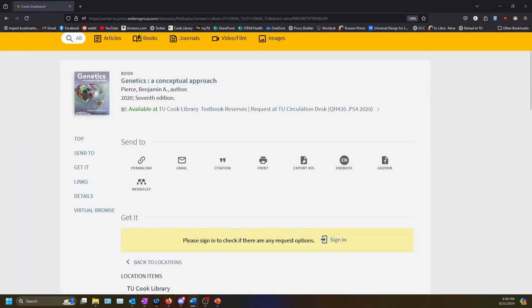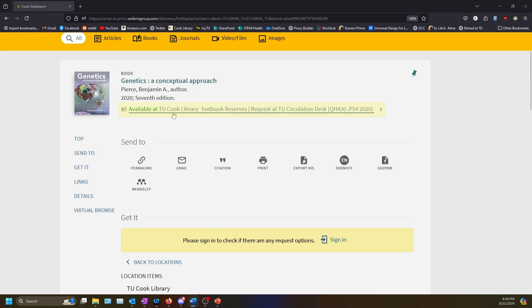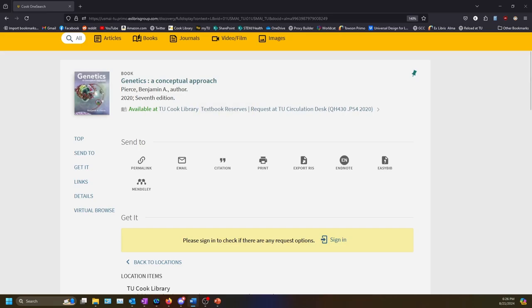This will take you to a page with information about the book. If it is a print book, it will say Available at TU Cook Library and list a call number. If it says Textbook Reserves, that means you can check it out for two hours at a time from the Ask Us desk on the main floor of the library. You will need your one card or another form of photo ID to check out a book.